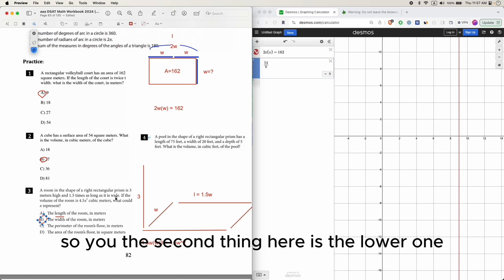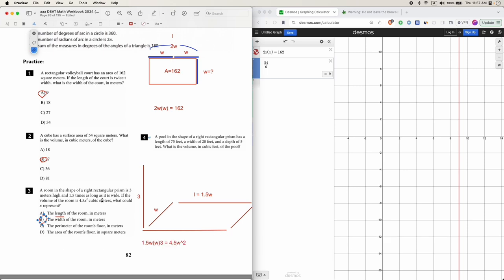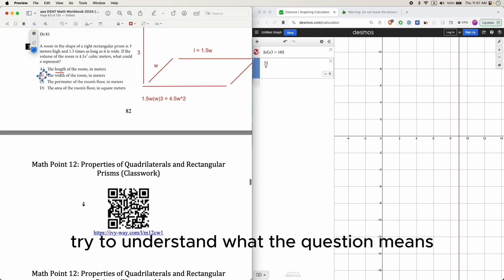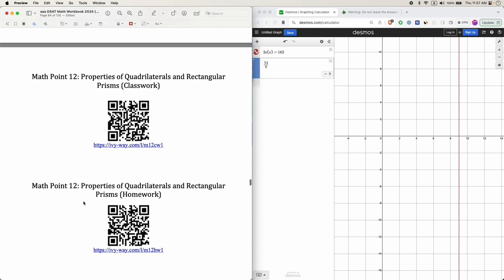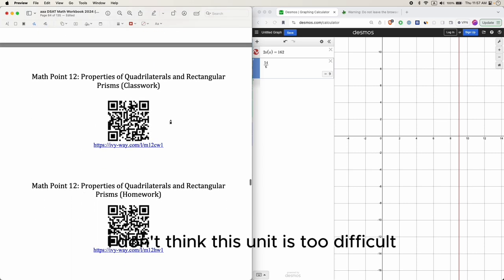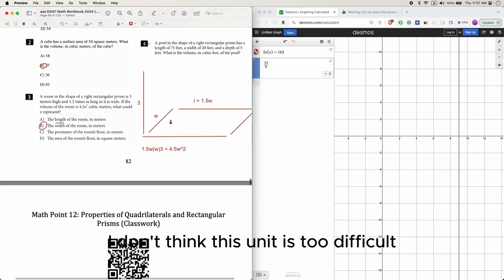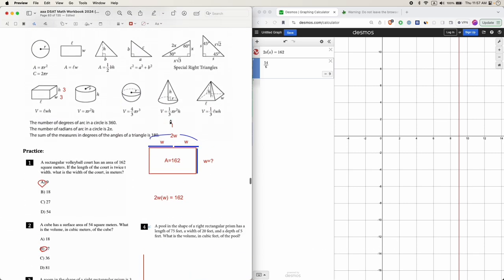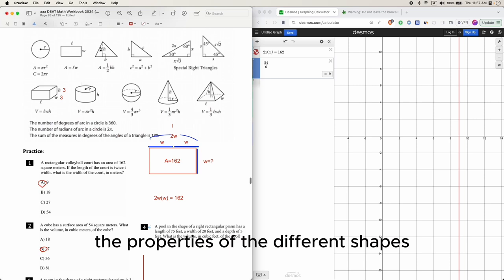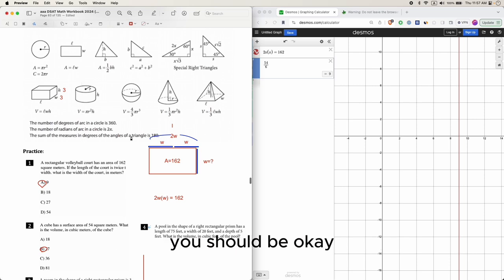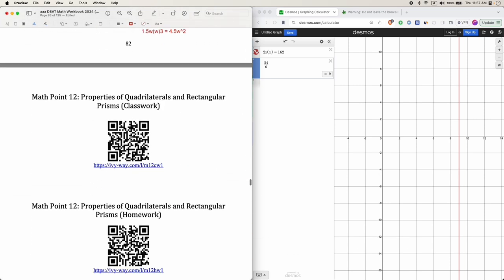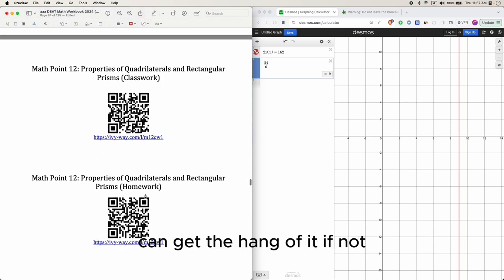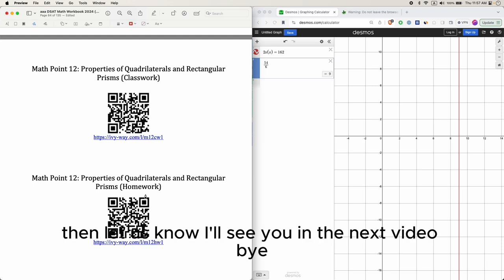I don't think this unit is too difficult as long as you remember the properties of the different shapes. You should be okay, but do these practice questions and see if you can get the hang of it. If not, then let us know. I'll see you in the next video. Bye!